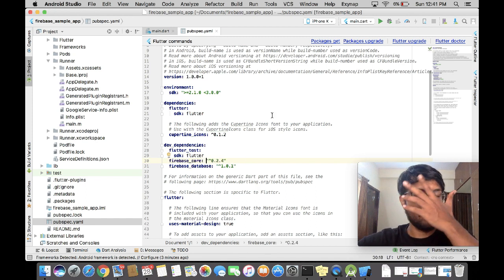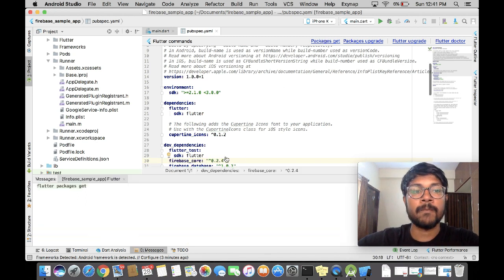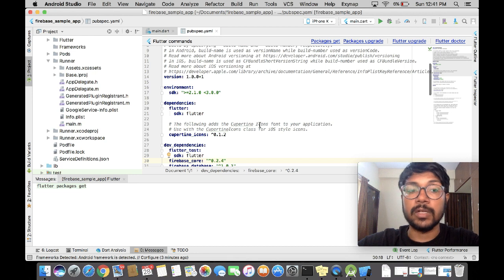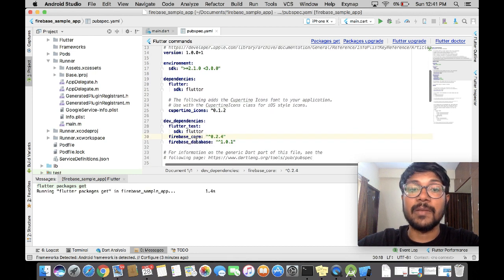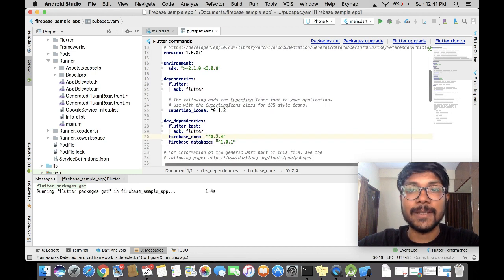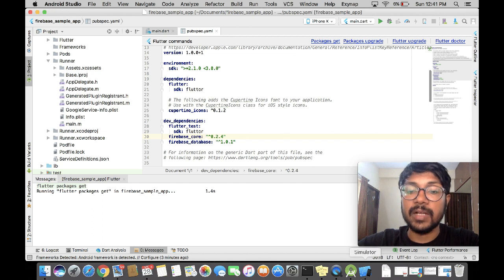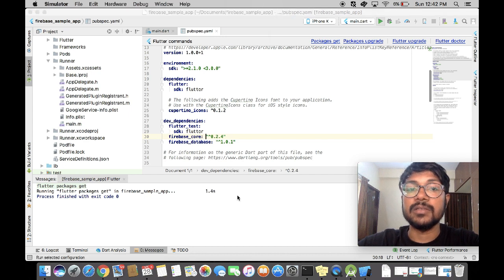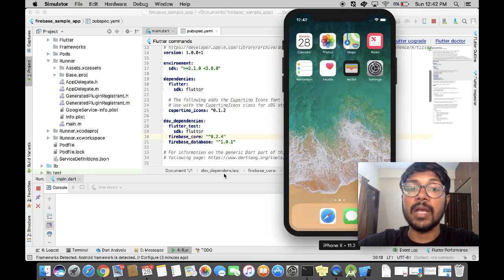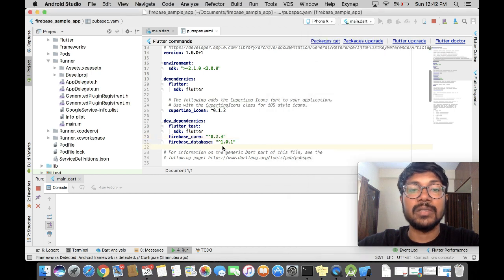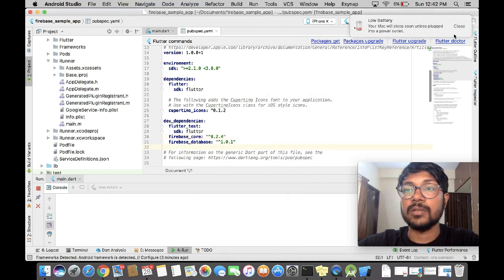This is done. We are going to do flutter packages get — it's going to get all the important packages we need, both firebase_core and firebase_database. Then we're going to run the application. I already have the simulator running, so we'll run the application and the Firebase console should show green, meaning the application has communicated with Firebase.